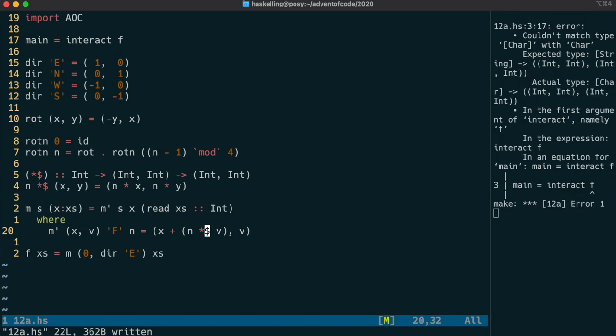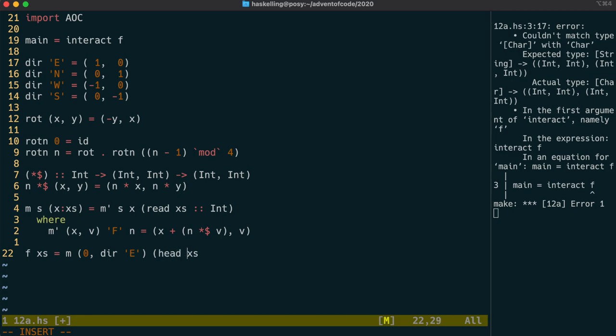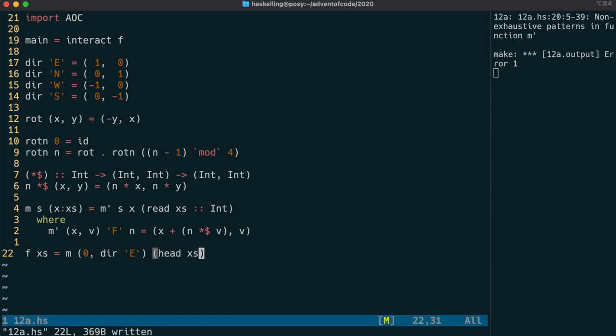The compiler's not happy because m is expecting a string not a list of strings. So let's just grab the head of the list for now. And our program is compiling but it's crashing because we haven't yet finished the m prime function.